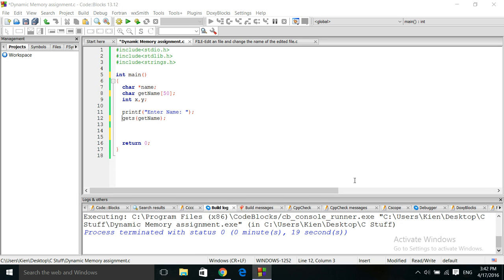Hello and good day once again. This will be a short video on C programming. Today I'll be showing you an example of how to dynamically assign memory. Memory is an important resource on a computer and you want to maximize the amount of memory you have. It's a very important and finite resource on the computer.